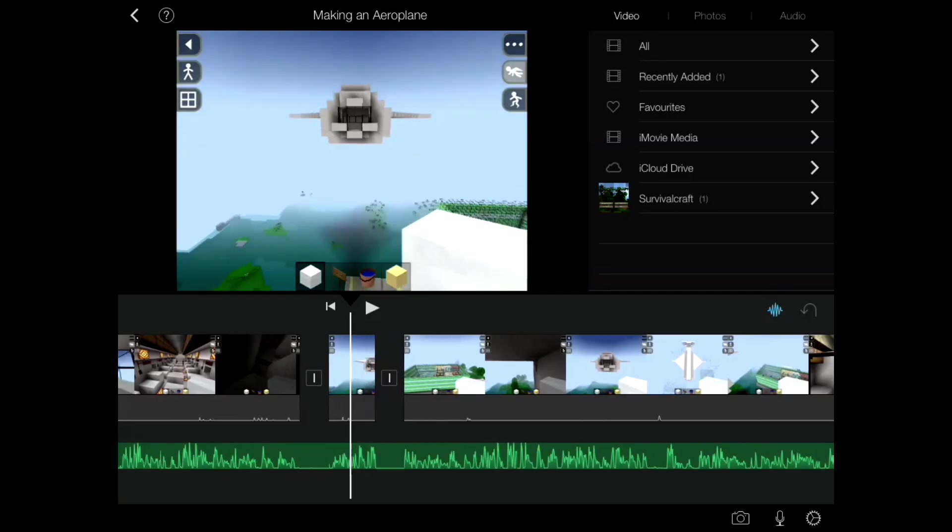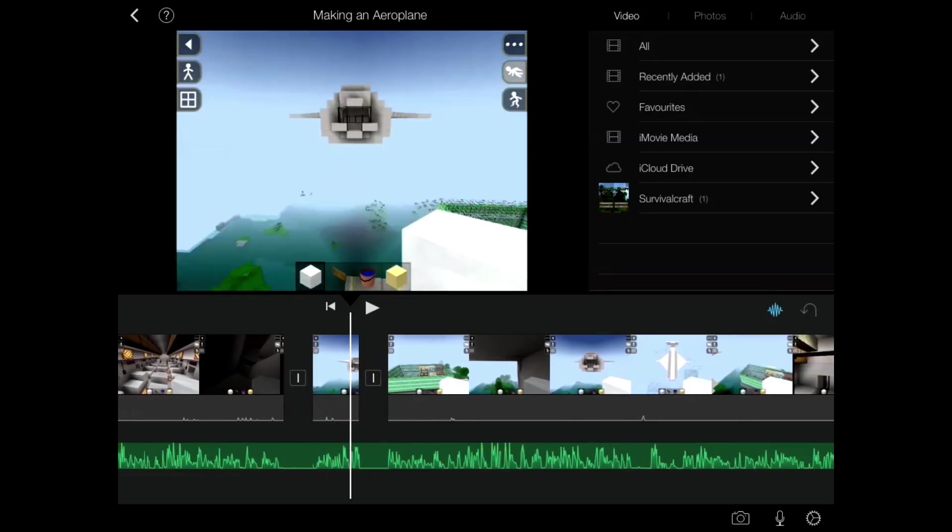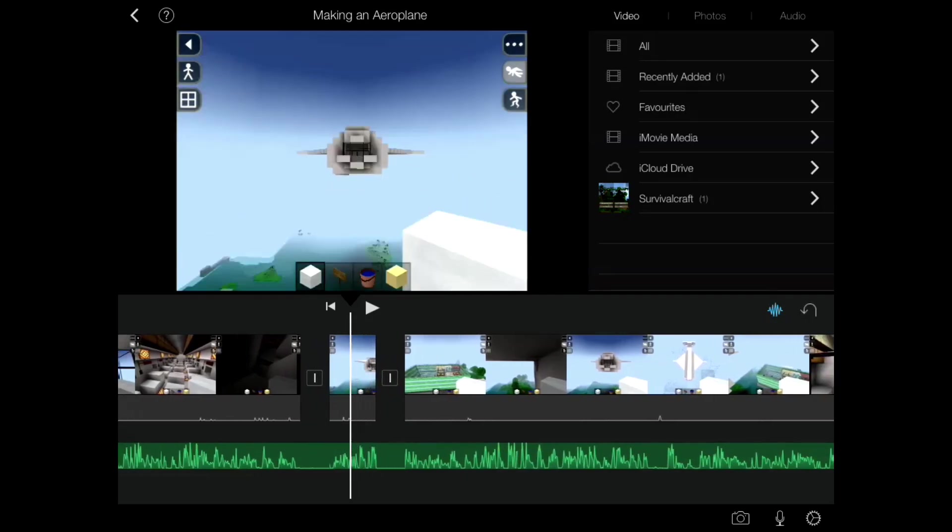Now if you look over here, this chunk of video that I'm scrolling through is the section that will be in black and white. So now the main part of the video, how do I make it black and white?